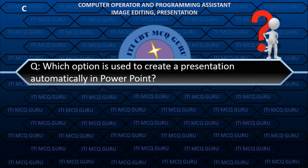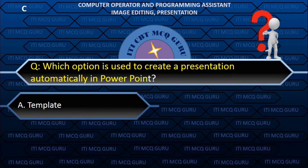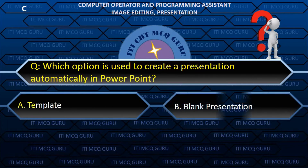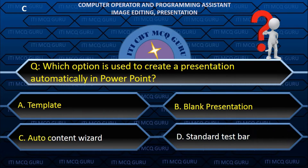Which option is used to create a presentation automatically in PowerPoint? C. Auto Content Wizard.